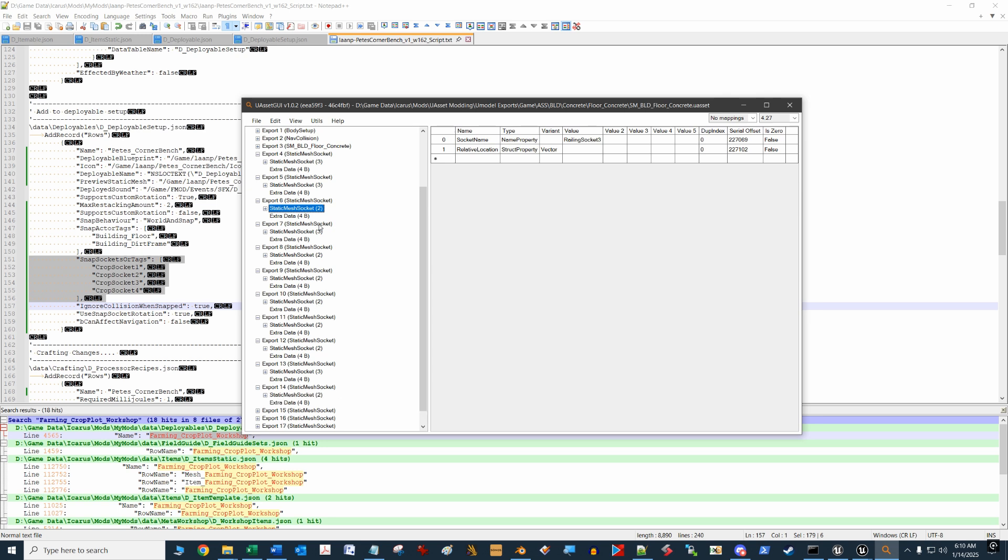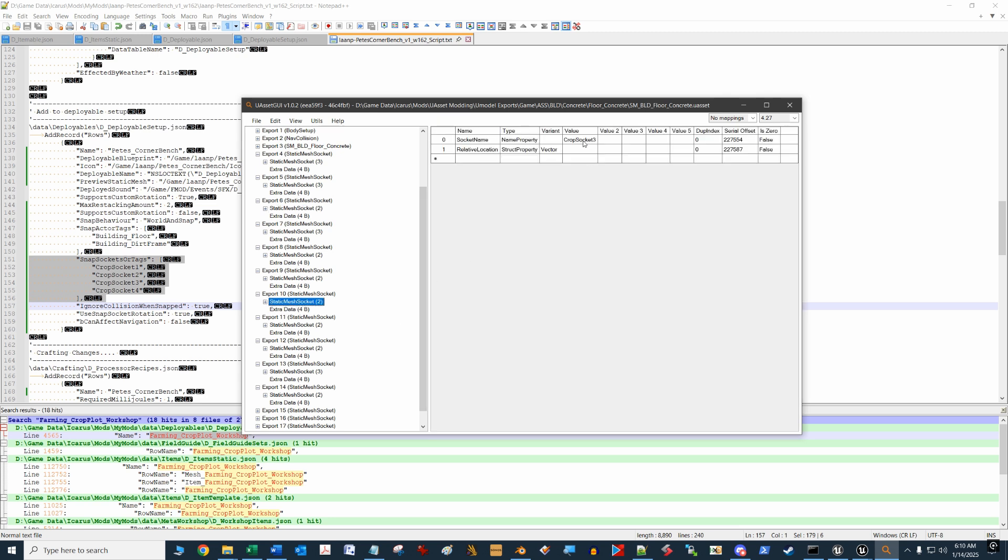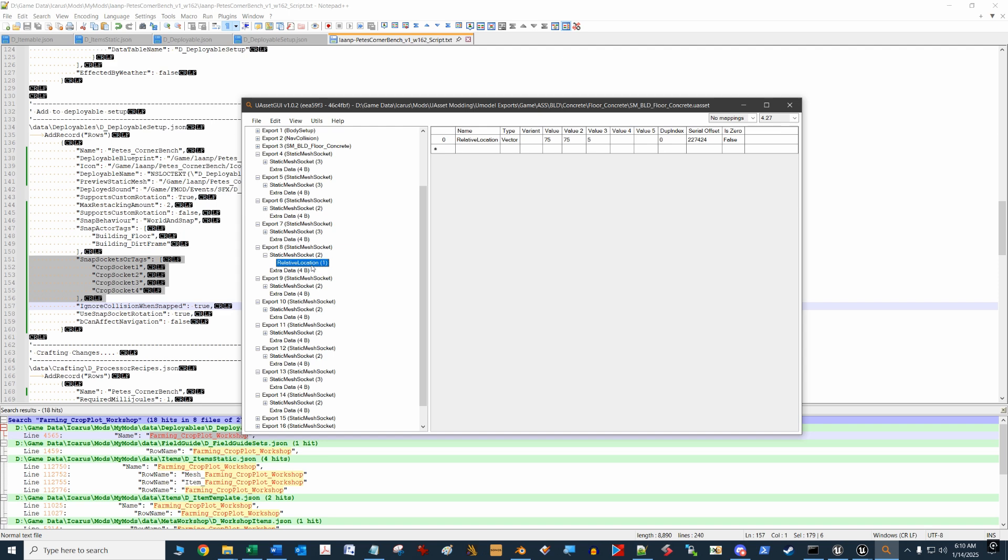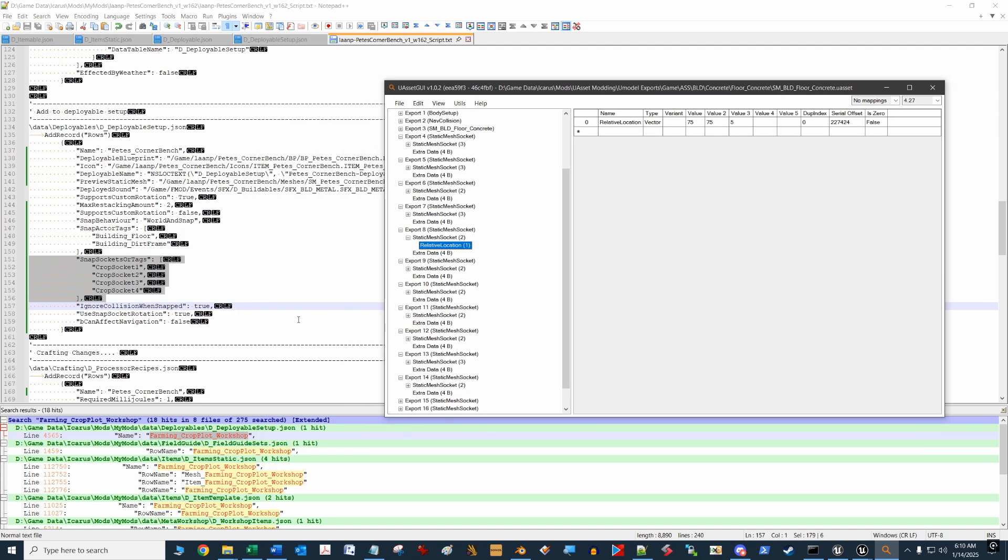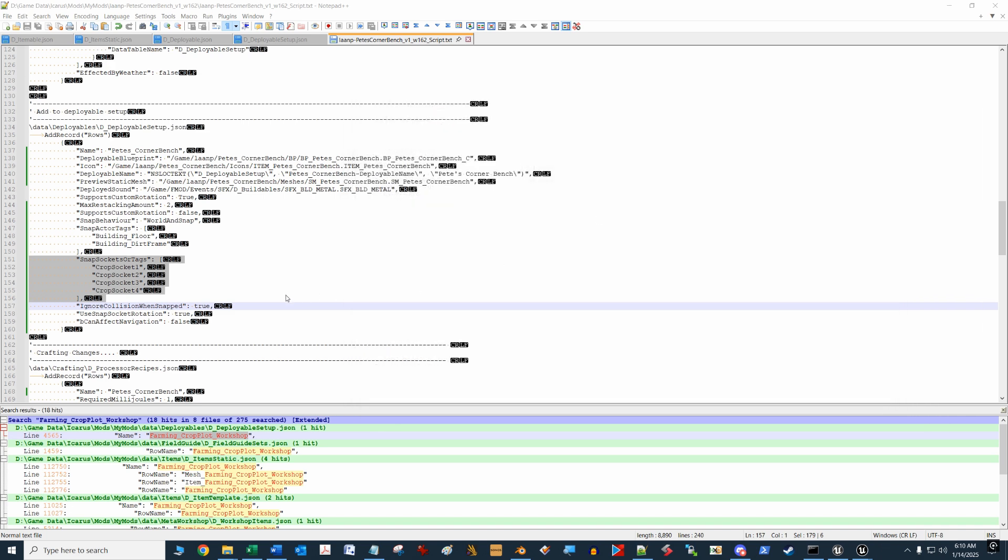You can go down there and take a look. Here's the crop sockets we see here—that's number two, that's number one. When you expand that out a little bit, you'll see that it gives you a relative location of where that socket is. So all that information lives in the destination actor of what you're trying to snap to. You can play around with some of the different settings in deployable setup to see how that works. Just remember this information resides in the destination static mesh, and this information resides in the blueprint for your custom deployable item.